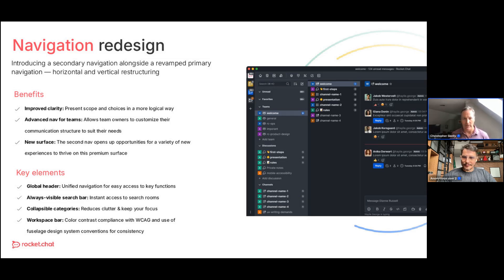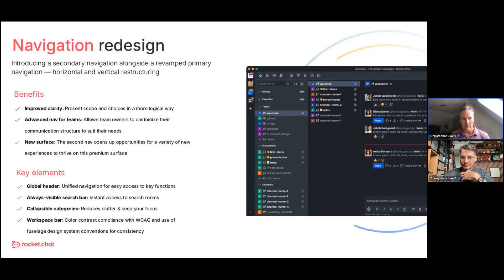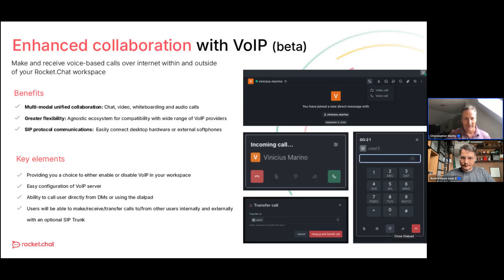A question about data migration: we do have Slack imports available for migrating data from Slack. For very high-volume workspaces, we recommend reaching out to our professional services group. For smaller workspaces, the standard Slack import works well. For Teams and other platforms, we can also support imports depending on the use case and volumes.